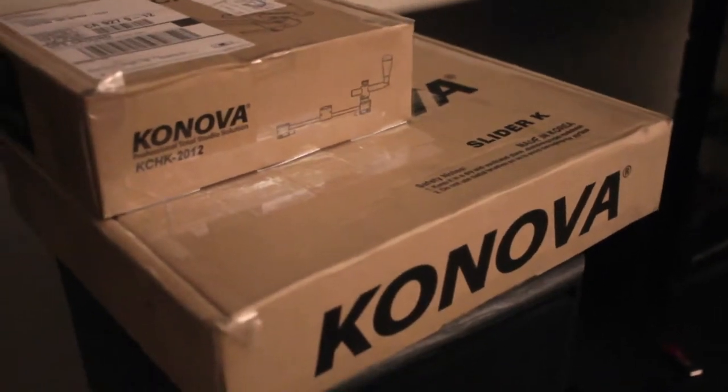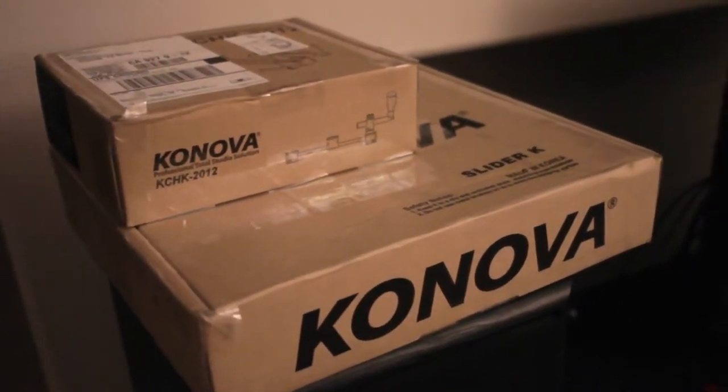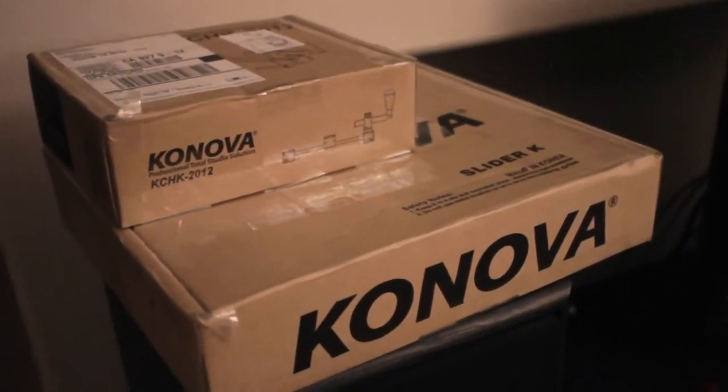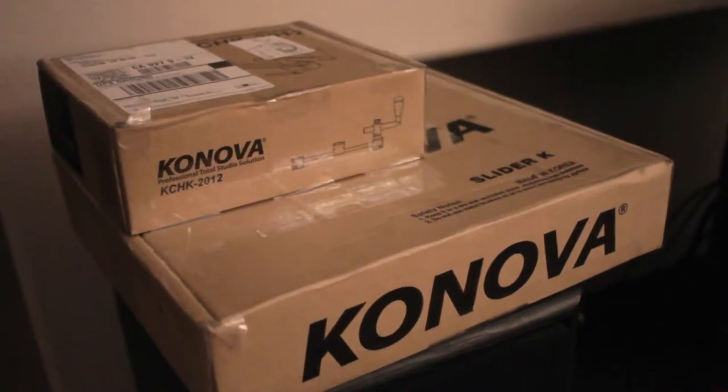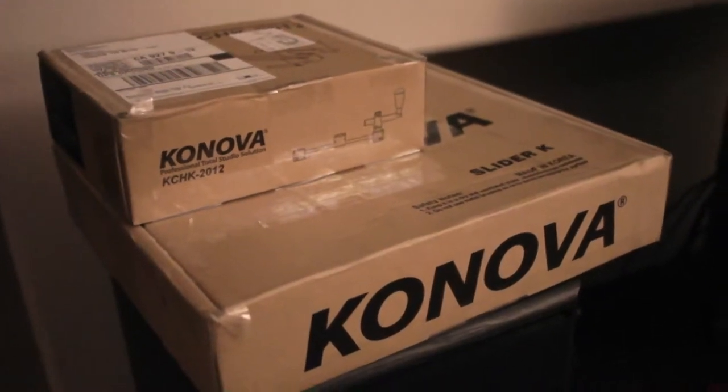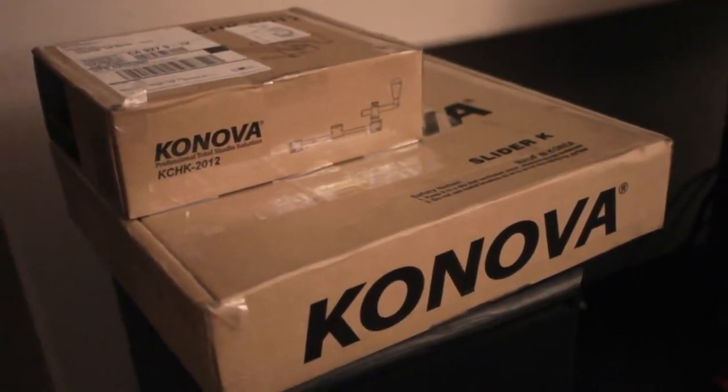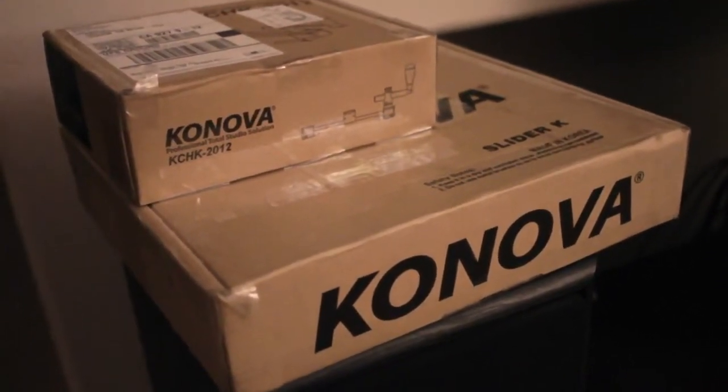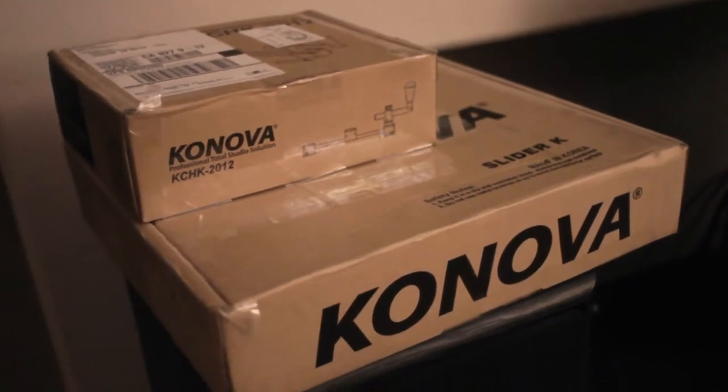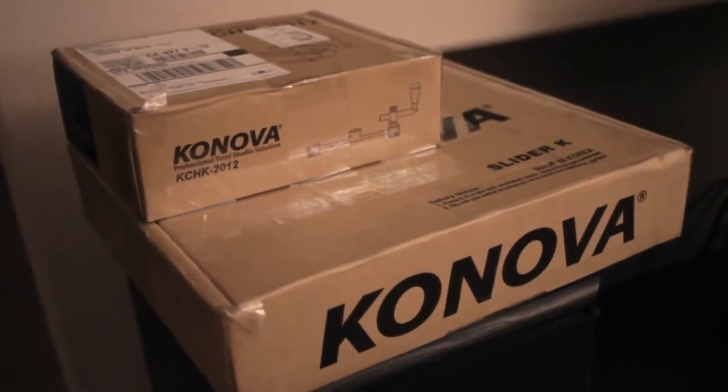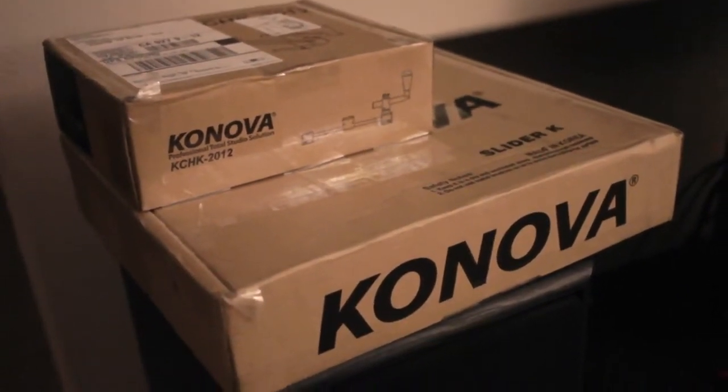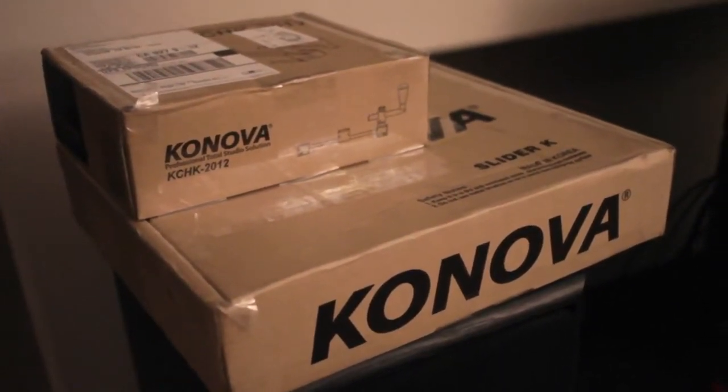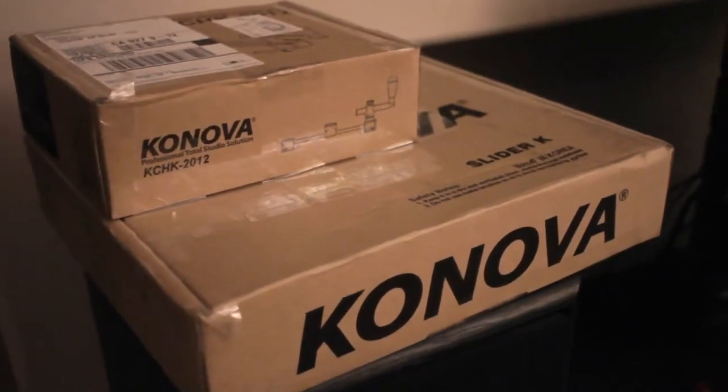I spoke with Frank, I believe his name was, and he said ordering from Konova directly was faster than ordering from Amazon. And he was pretty much correct. I got this in about two to three days. So I'm really pleased with the shipping.